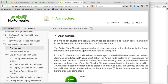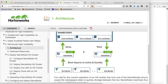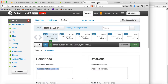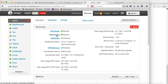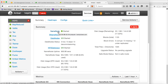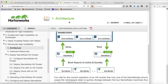First we will understand the architecture of name node high availability. In a typical configuration from version 1, when we go with HDFS we have a name node, a secondary name node, and data nodes. In case of high availability configuration, you don't see a secondary name node — instead you will see two name nodes: one active and one standby. The terms change — you will see active name node and standby name node, not name node and secondary name node anymore.